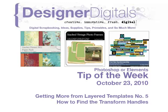Welcome to Designer Digitals' Tip of the Week, October 23, 2010. This week: getting more from layered templates number five, how to find the transform handles.